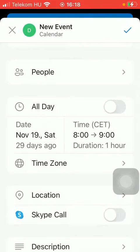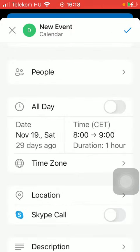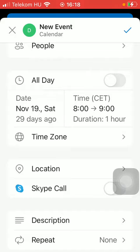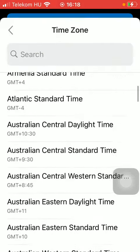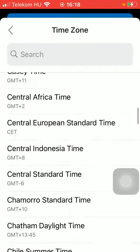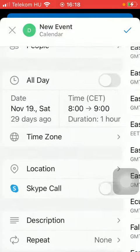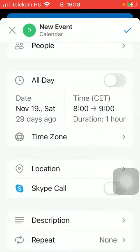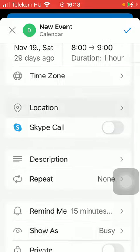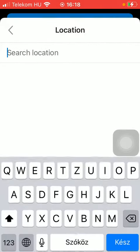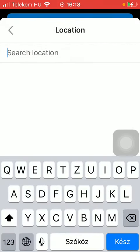You should also select the time. If you would like to, you can also change the time zone by tapping on the time zone button, and here you can find all of the options.